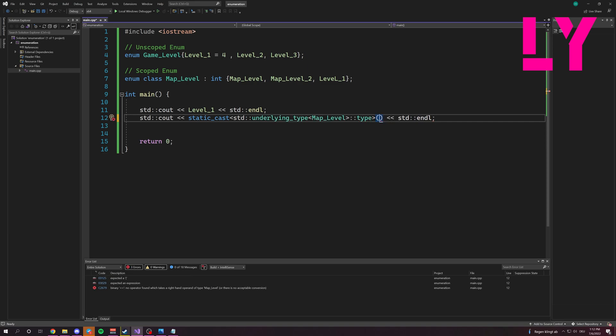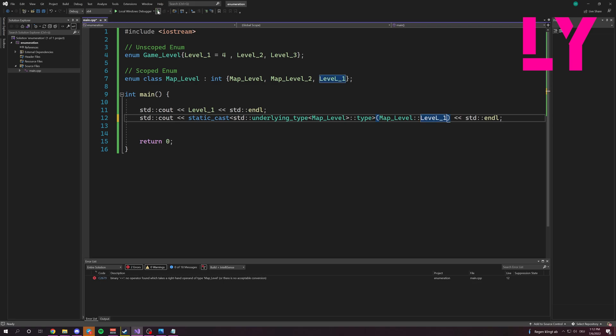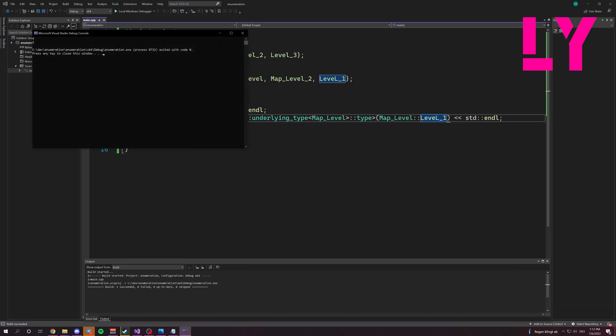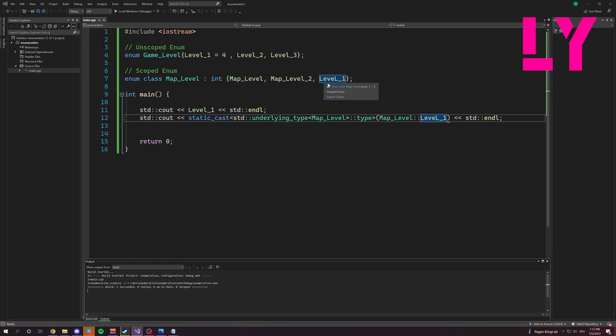And here, what we want to print out. In this case, map level level one. And you see it works because level one is here two and here six.